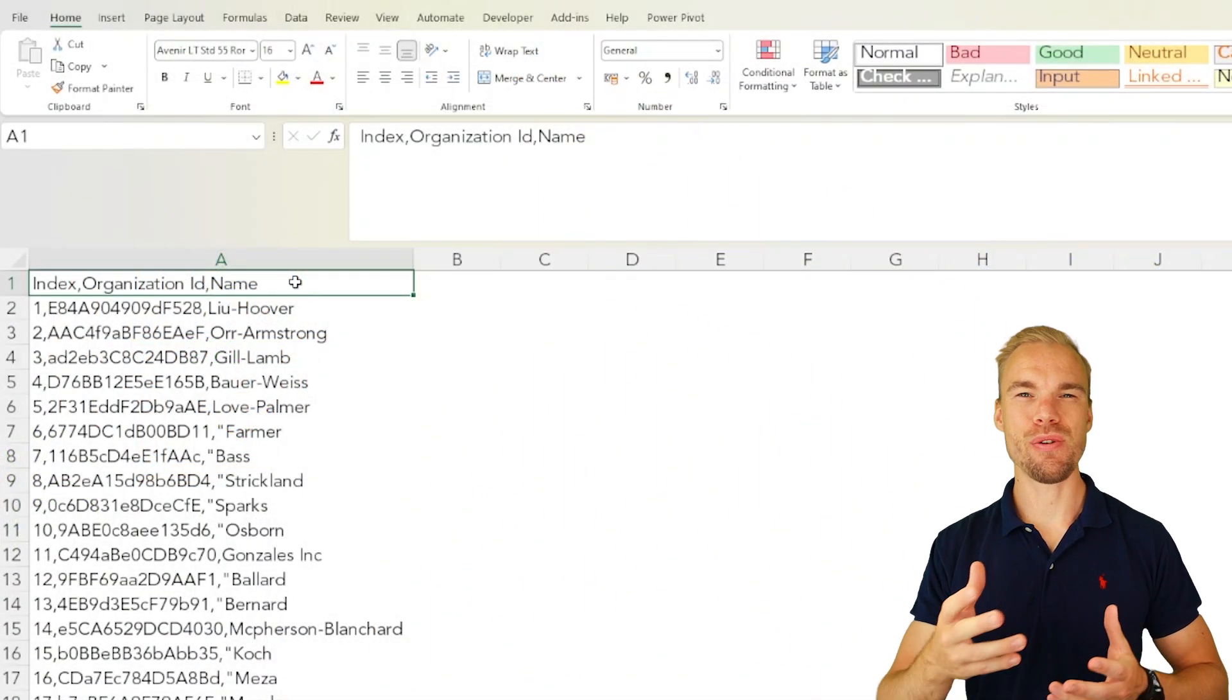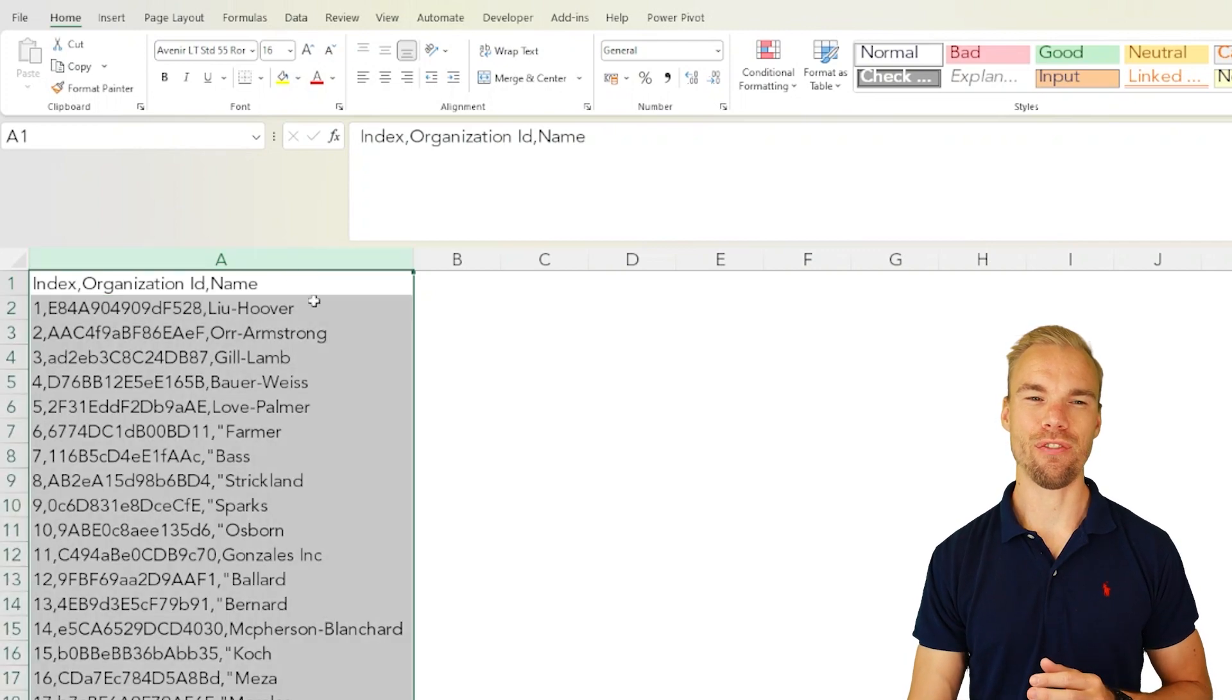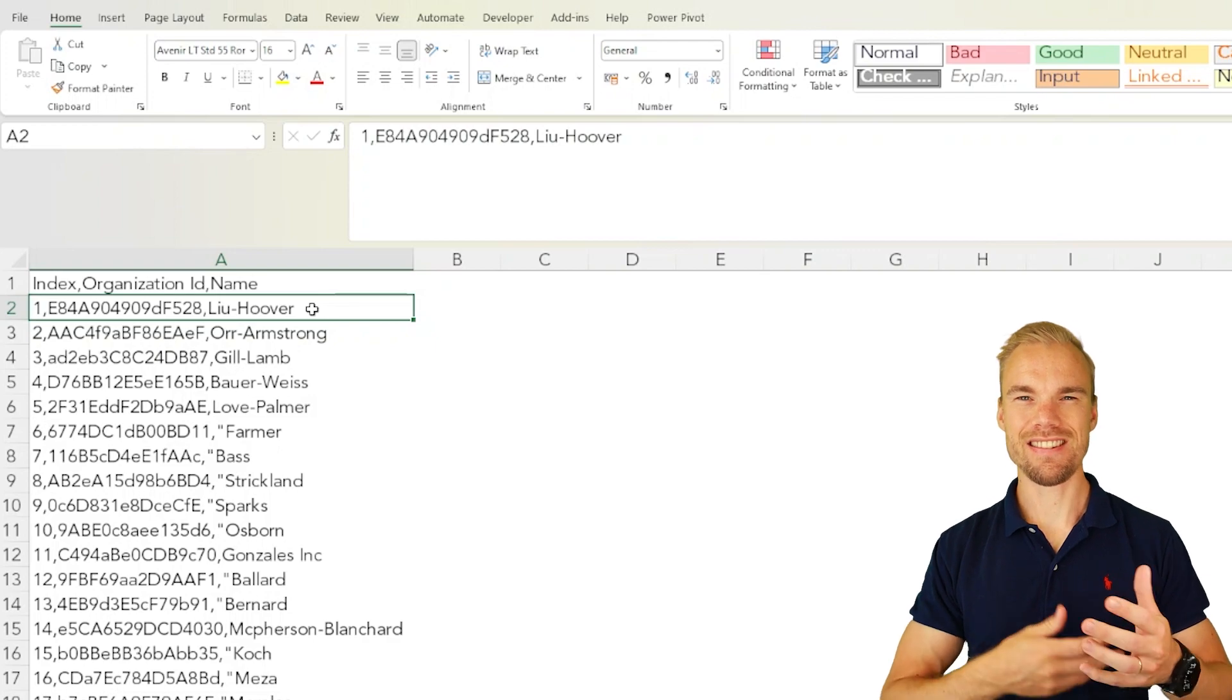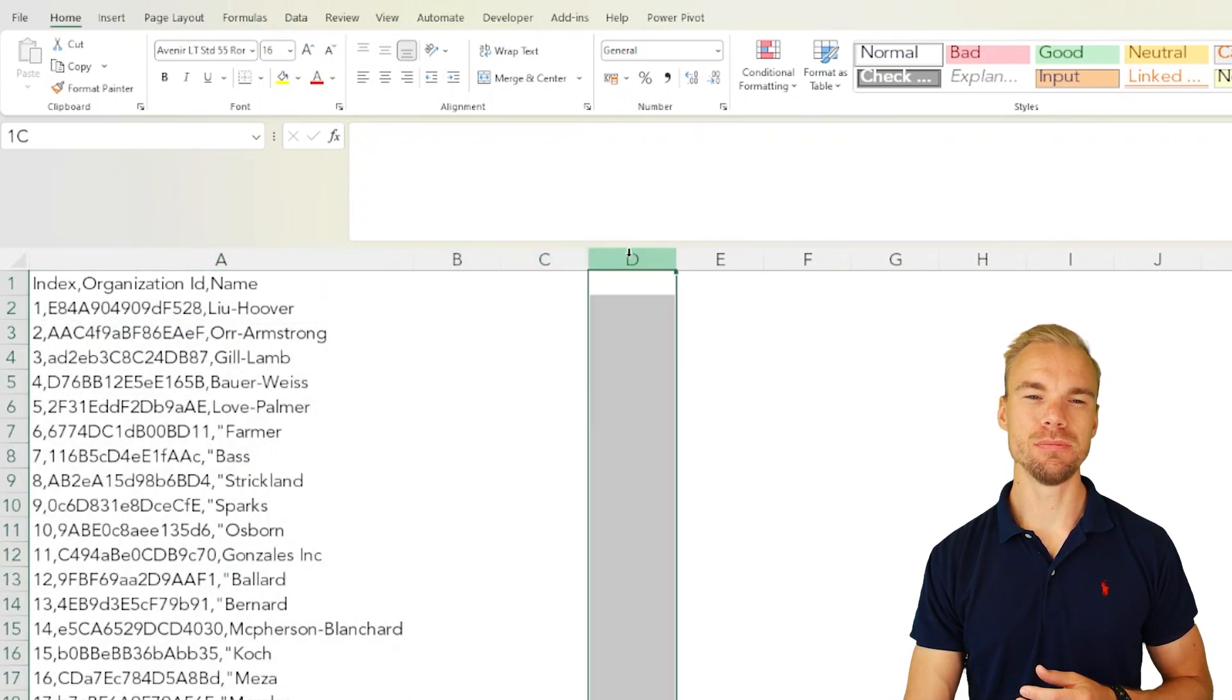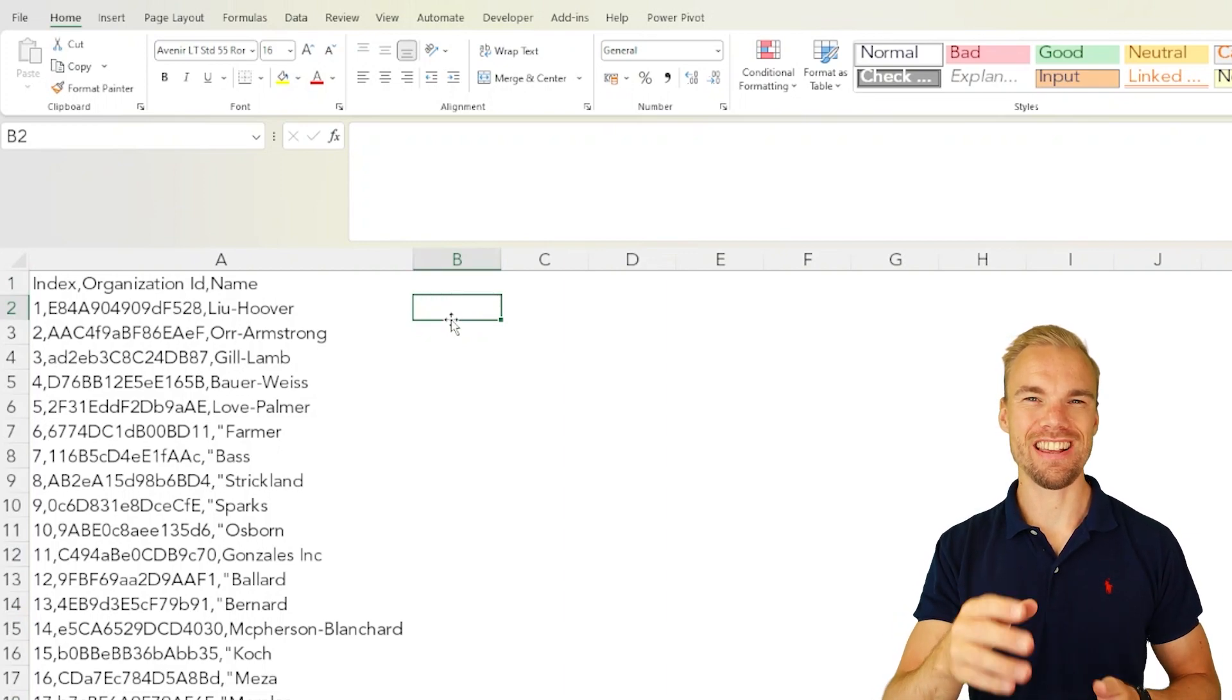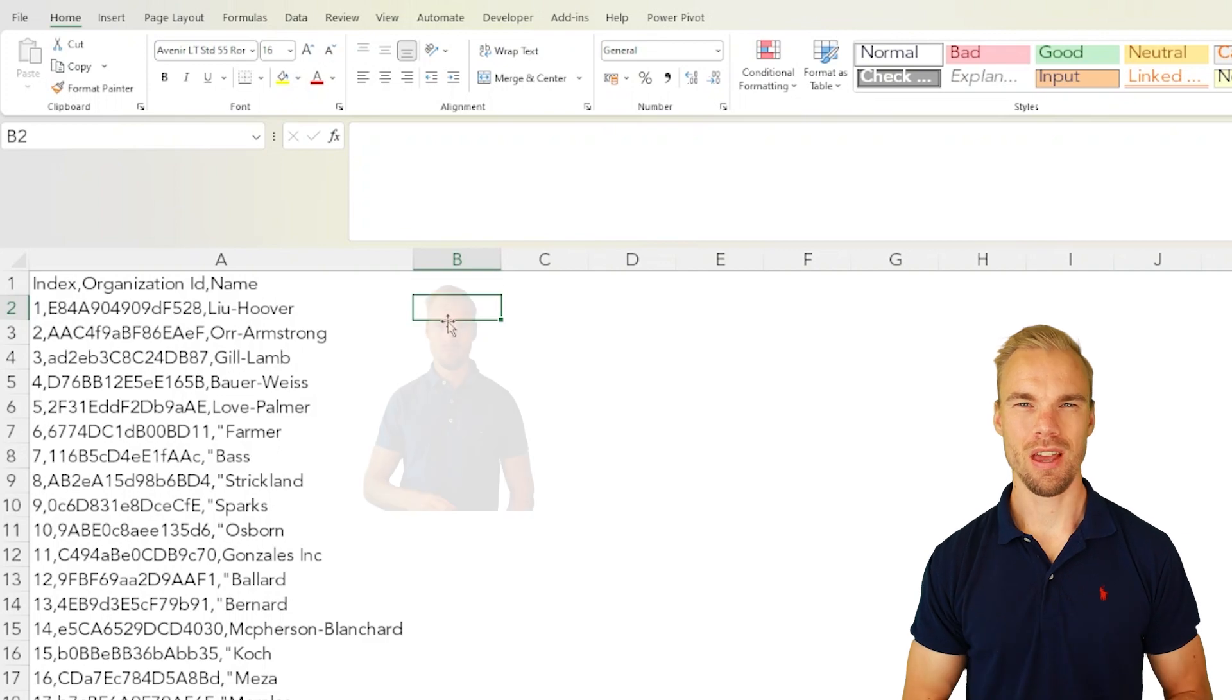That means that let's say you extract the CSV file like this every month. What you can do is have a function that separates the data into different columns and then you can just copy the formula into the file each time and it will save you time.